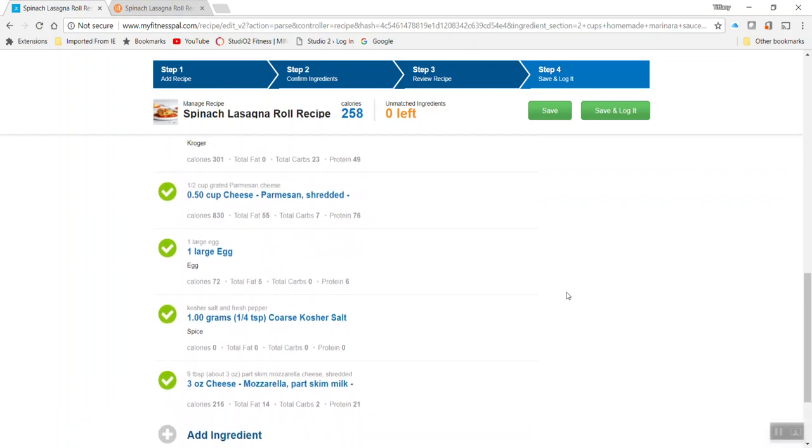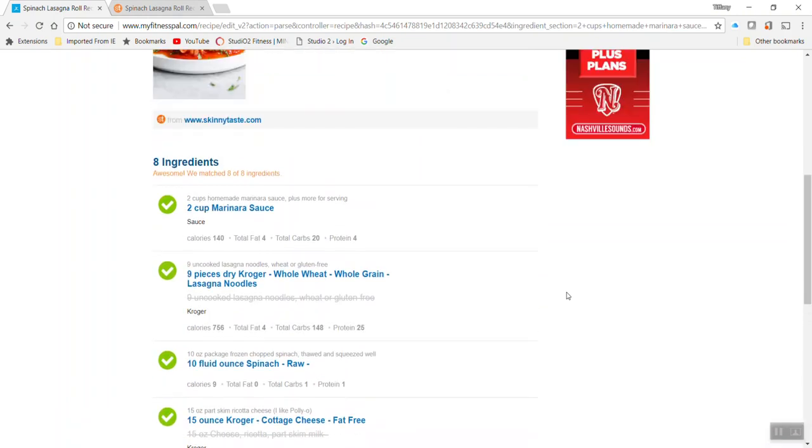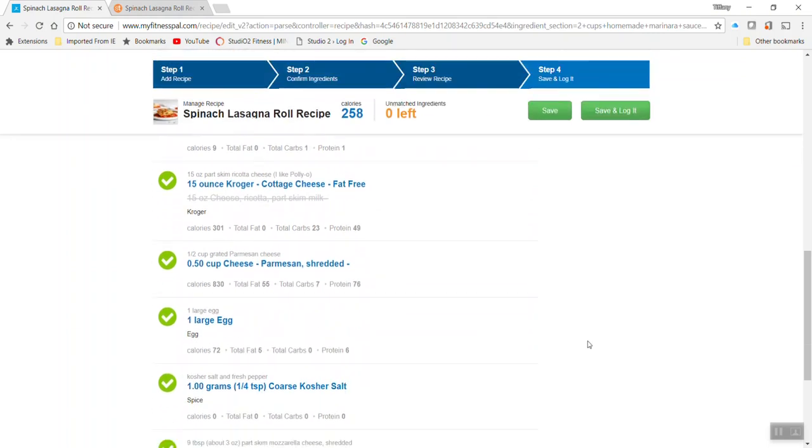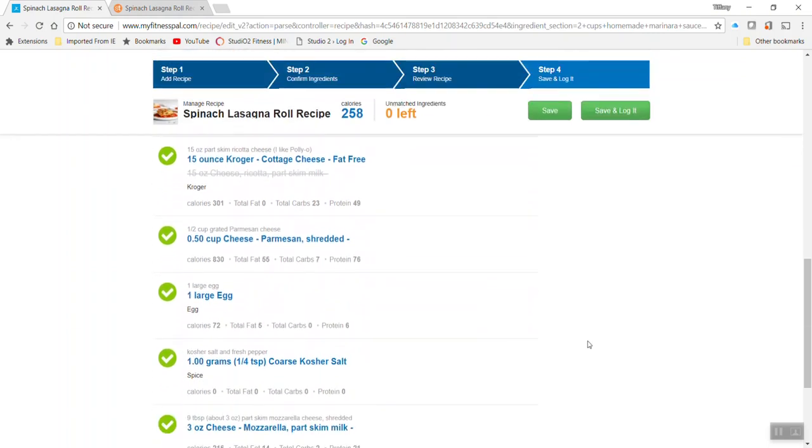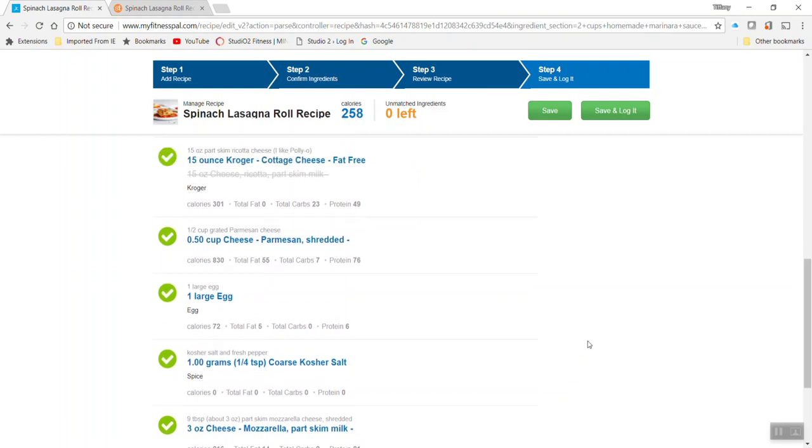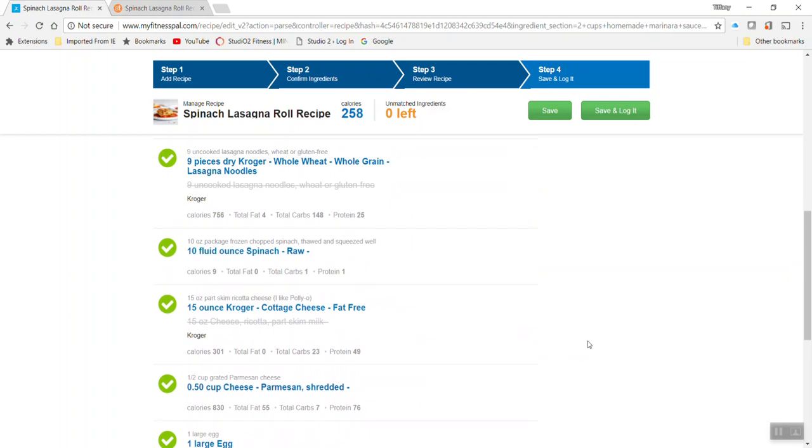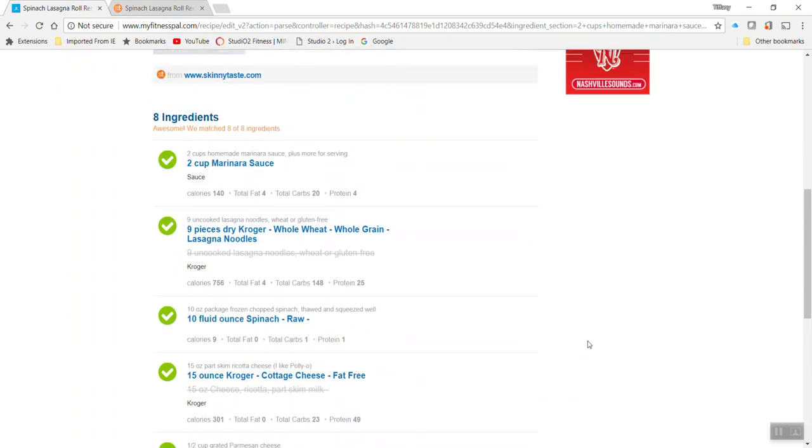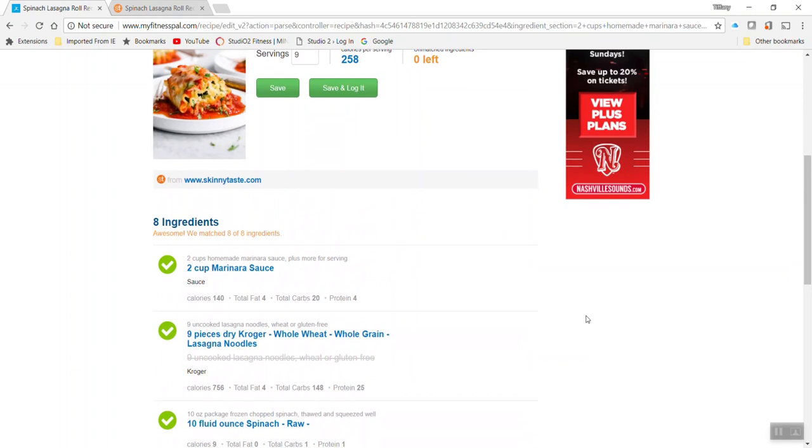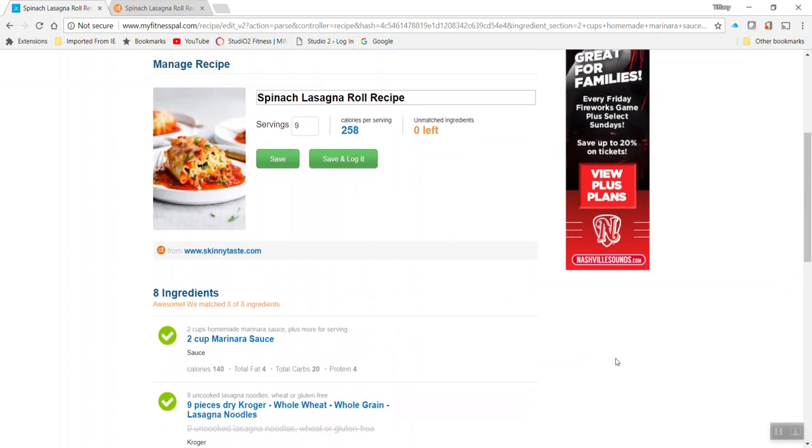So the key is when you import you want to scroll down and make sure that what is entered here reflects what you actually plan to use. Because if you make any preferences, preferential adjustments based on what your kiddos like or what your family likes, you want to make sure before you build the recipe that it actually matches how you're going to prepare it or the macros will be a little bit different.